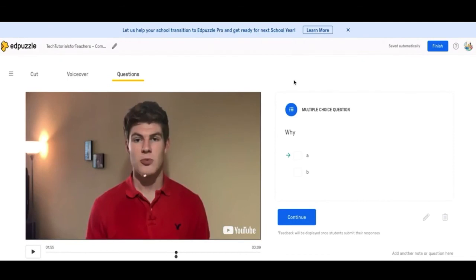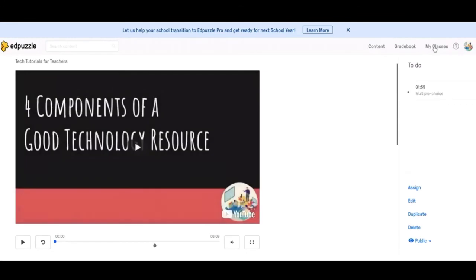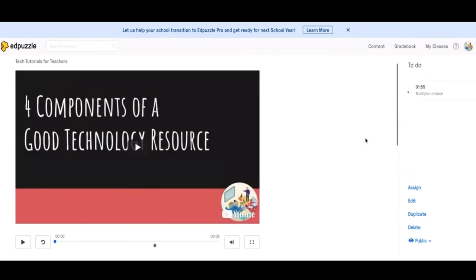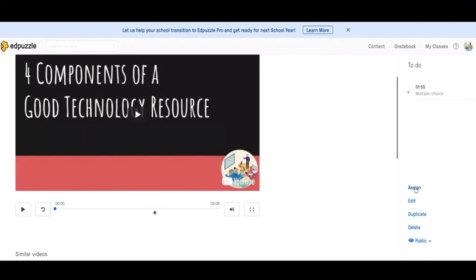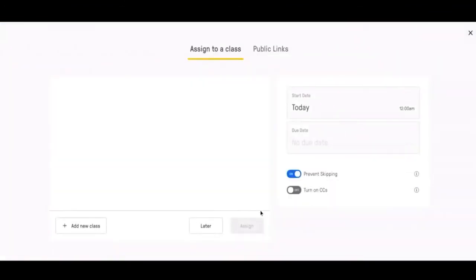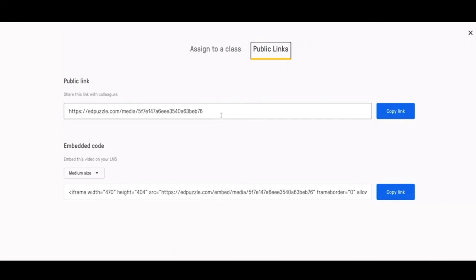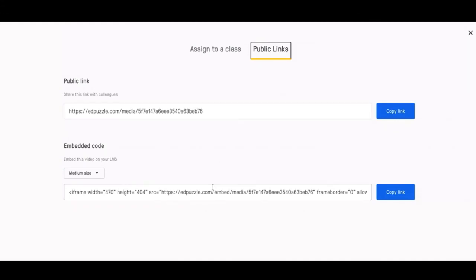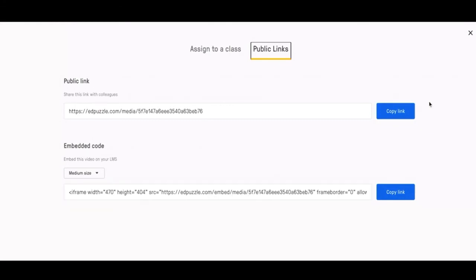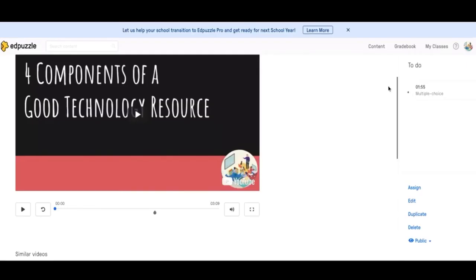When you're done editing your video, you'll simply click finish. And then you can assign it, go back into editing all of this. If you click assign, you can either assign it to a specific class, like we talked about, or you can get a public link, which is probably what I would do. You can copy this link, send it out to students, or if you want to embed the Edpuzzle video into a website or a web page, you can get the embed link here. But you can copy both of those and then send it out to whoever you want.